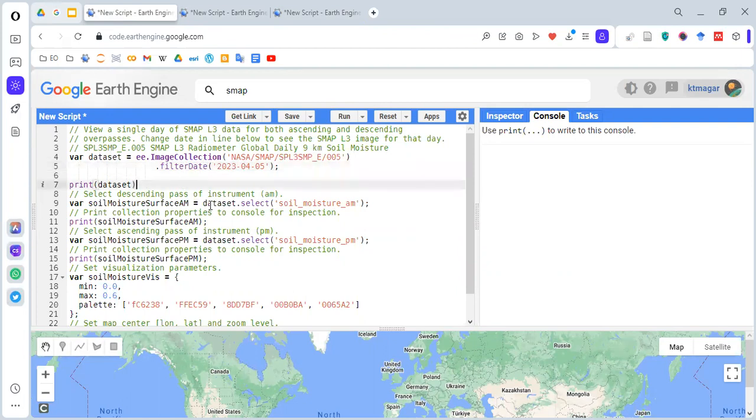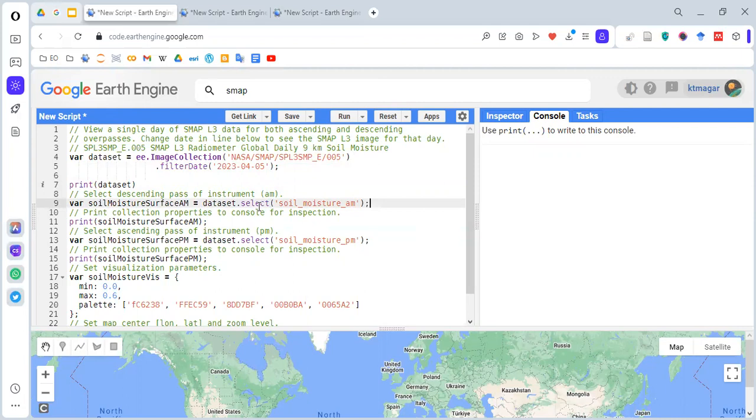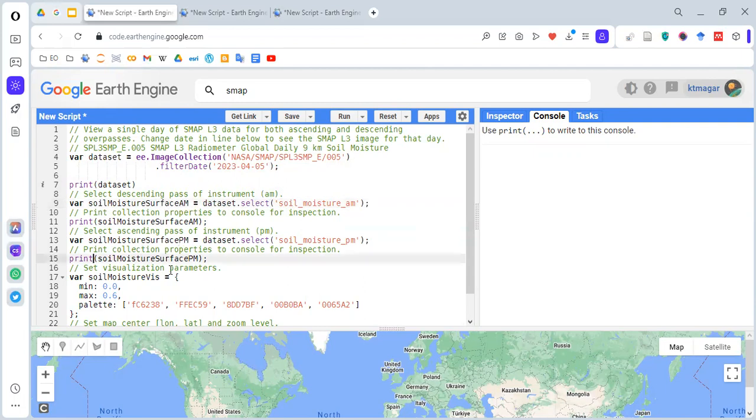From this dataset, we're selecting the band soil_moisture_am within the code. There are different bands in the dataset, and we're selecting just this band. This is the descending pass. The satellite passes down to the surface of the earth or goes up while it is in its orbit. There are two different passes: descending path and ascending path. Based on that, there are two different bands available in this dataset.